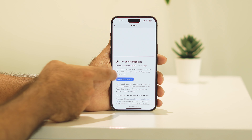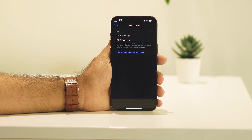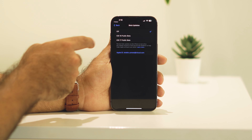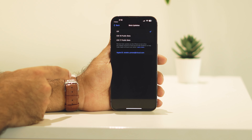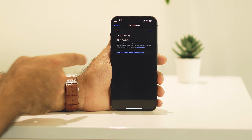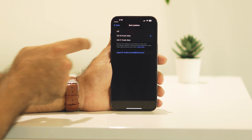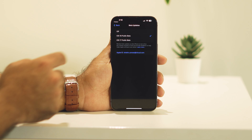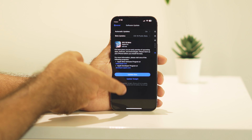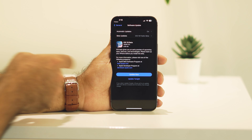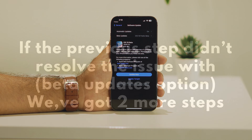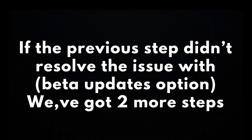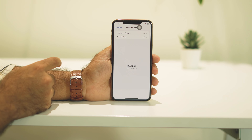Now you'll get the option for iOS 18 Public Beta as well as iOS 17 Public Beta. First, tap on iOS 18 Public Beta. Now go all the way back and you will be getting the update option.